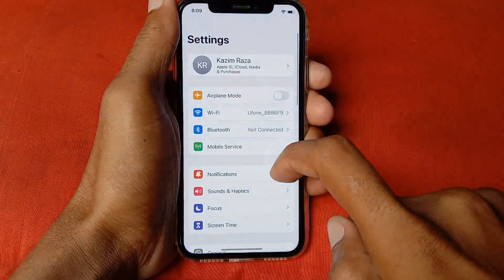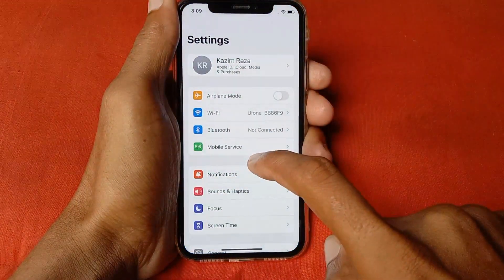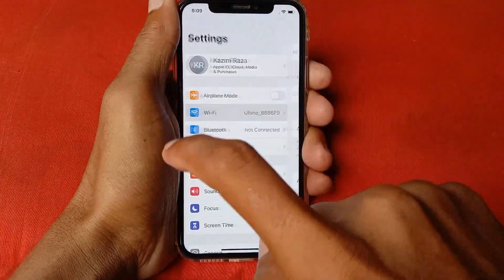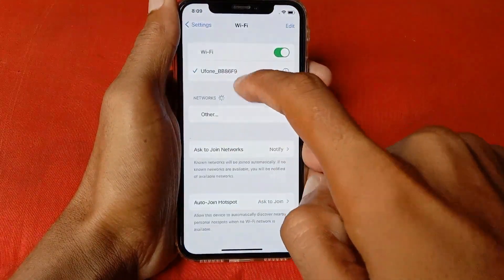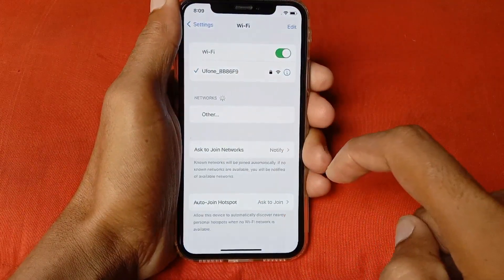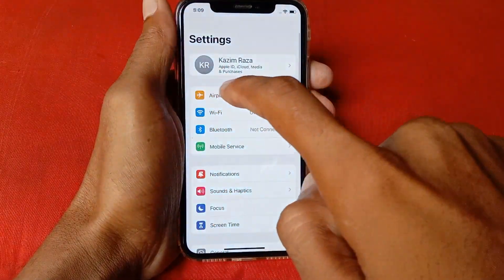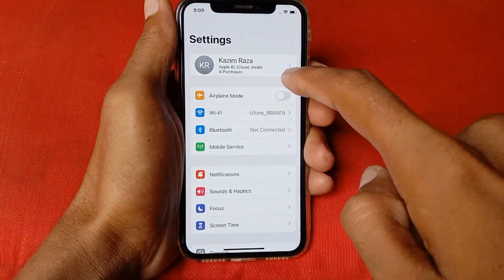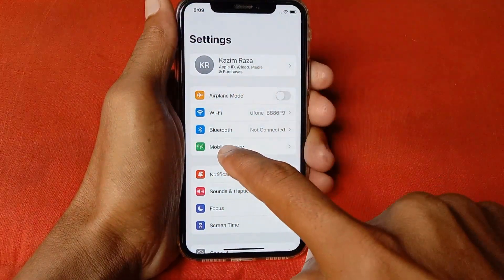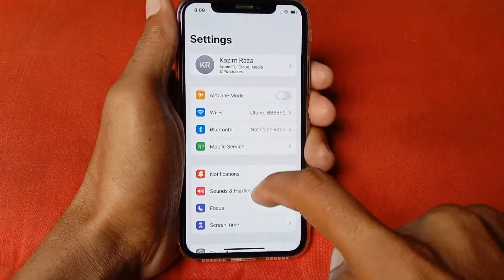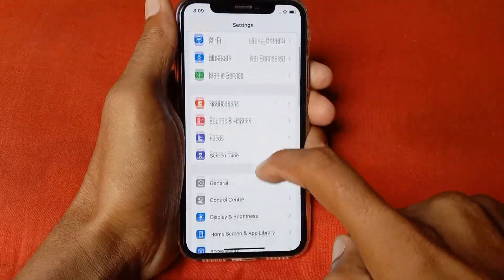First of all, go to Settings, scroll down and click on Wi-Fi. Make sure that your Wi-Fi is properly connected with your device. If your Wi-Fi is not connected, then open your mobile data.